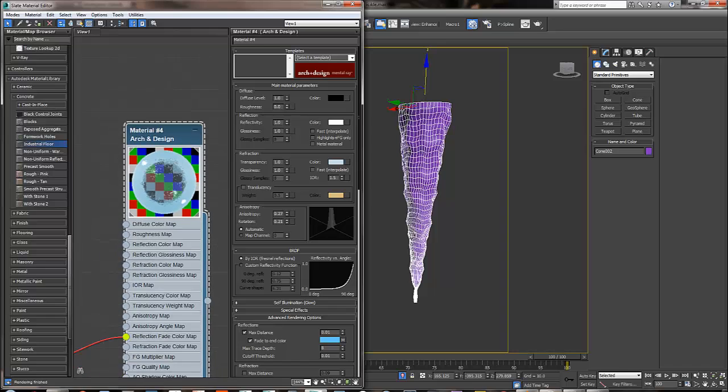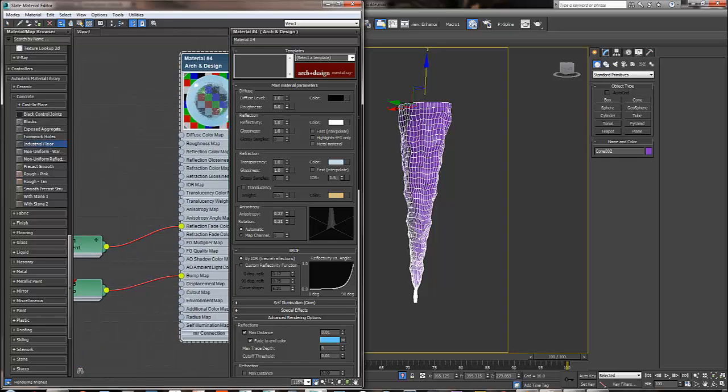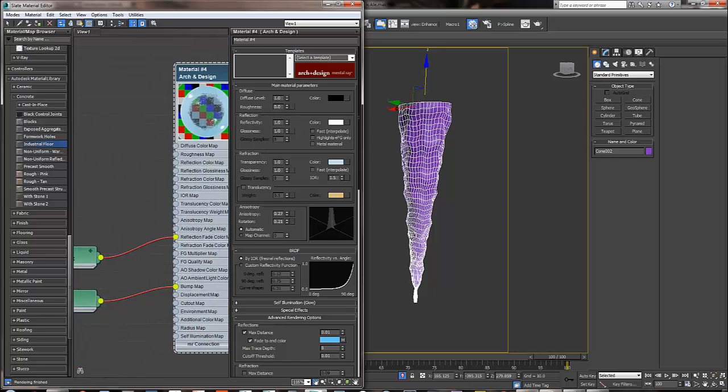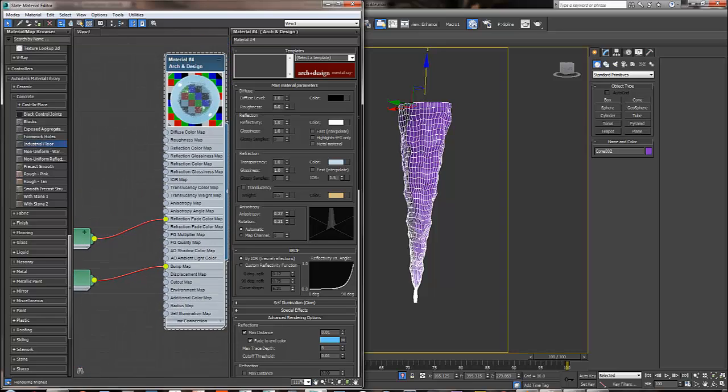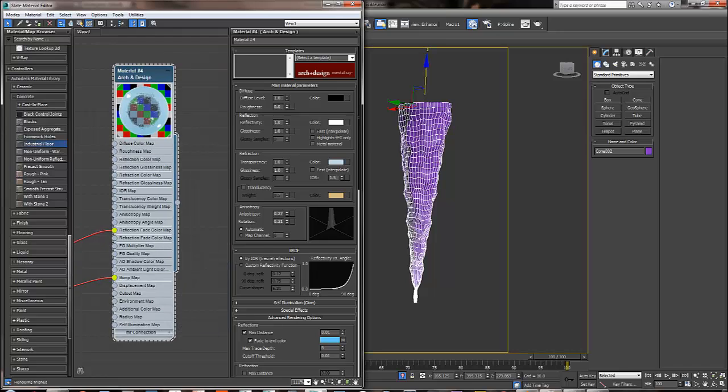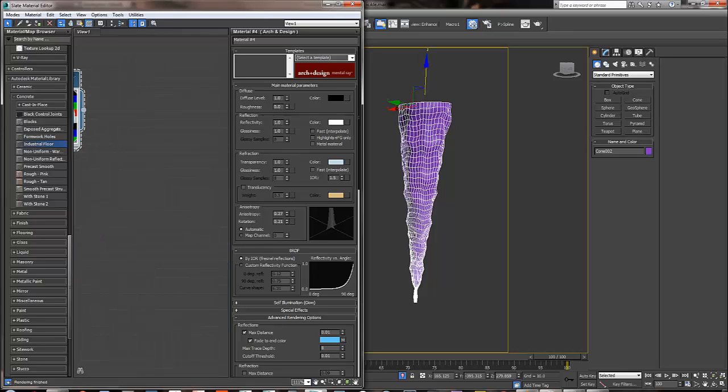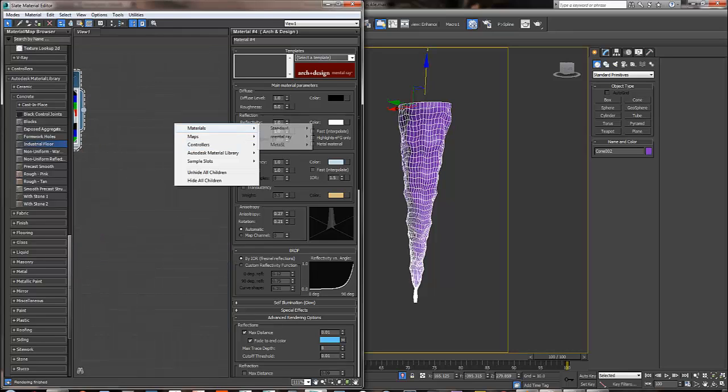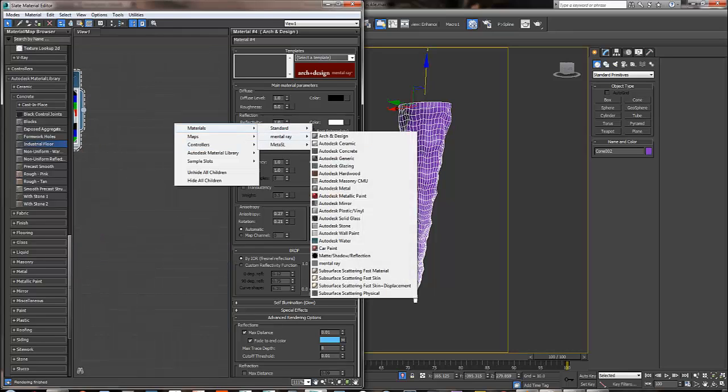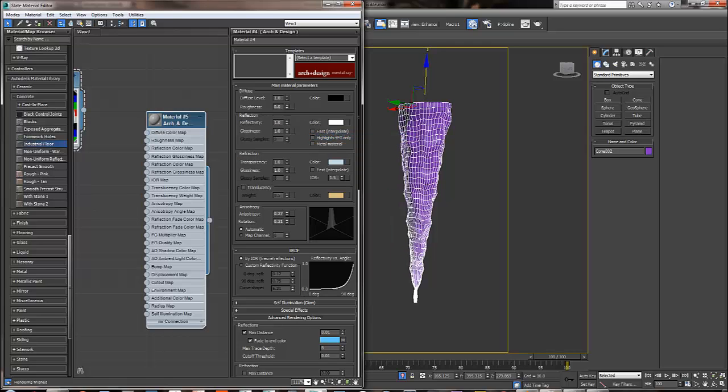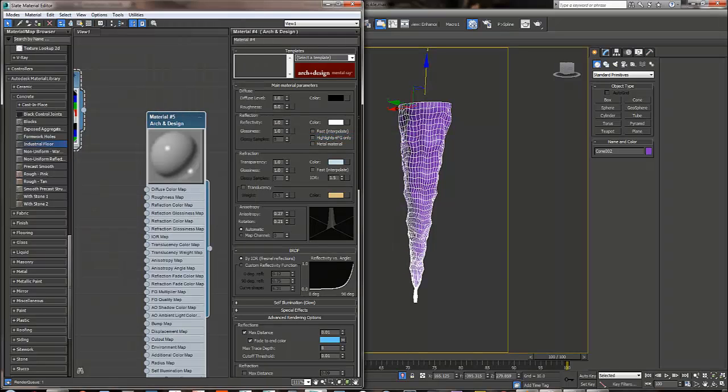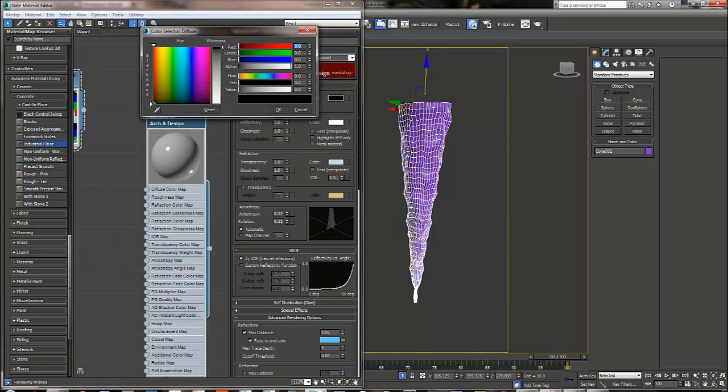This is the material that I made, this is the icicle material. It's really a simple one, there isn't much to it. So let's just do it from scratch. I'm going to get the material mental ray. I'm going to get the arch and design one.